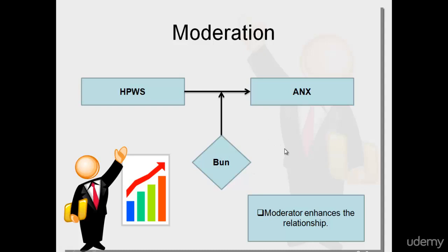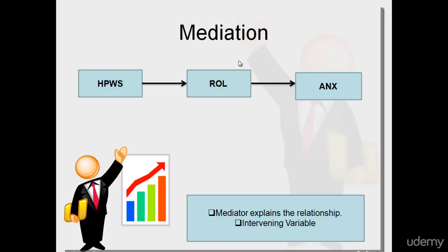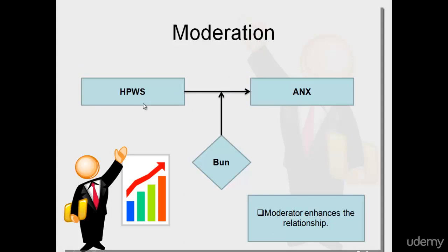Next, we have mediation. What the mediator does is explain your relationship. It's also known as an intervening variable that lies in the middle of your dependent and independent variable. This is the theoretical framework we're going to consider for our study. This is the moderation one we're going to consider for our analysis, and then we get our mediation.